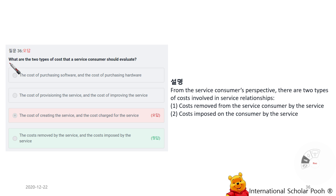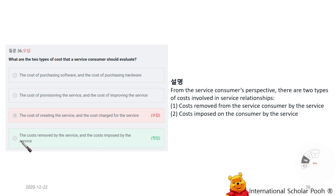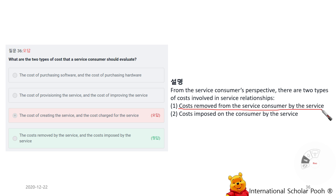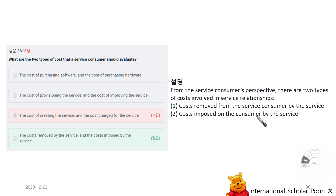What are the two types of costs that a service consumer should evaluate? The cost removed by the service and the cost imposed by the service. From the service consumer's perspective, there are two types of costs in service relationships: costs removed from the service consumer by the service, and costs imposed on the consumer by the service.